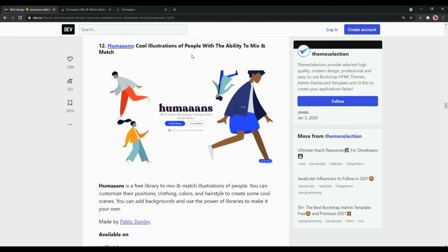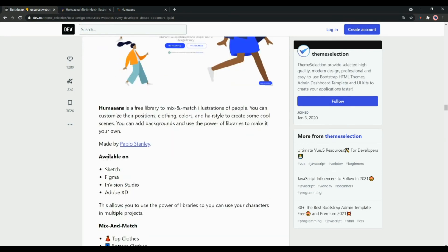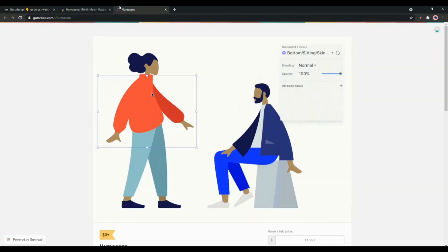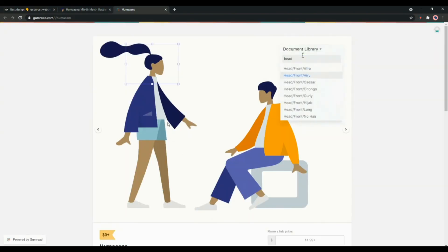With the ability to mix and match, you can customize their position, clothing color and hairstyle as per your need and requirement. Humaaans is available for Sketch, Figma, InVision Studio and Adobe XD. Here you can see the demo.